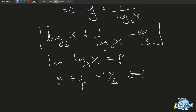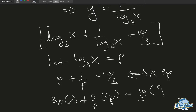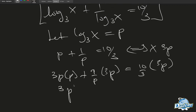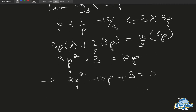So let's multiply through by 3p. We have 3p times p plus 1 over p equals 10 over 3 times 3p. So we're going to have 3p squared plus 3 equals 10p. This implies that 3p squared minus 10p plus 3 equals 0. So it's quadratic in p.